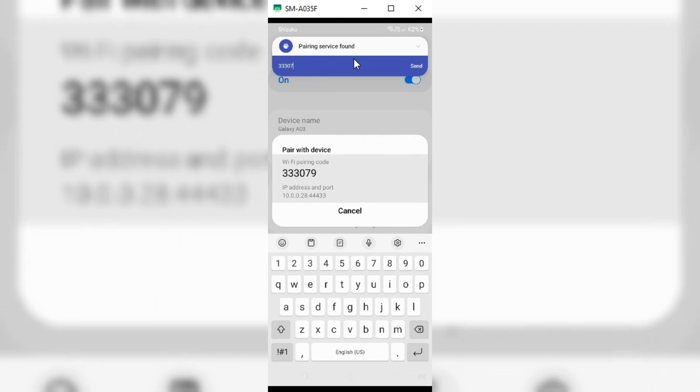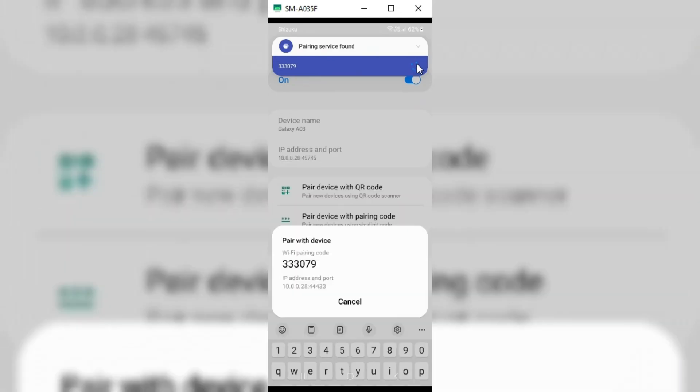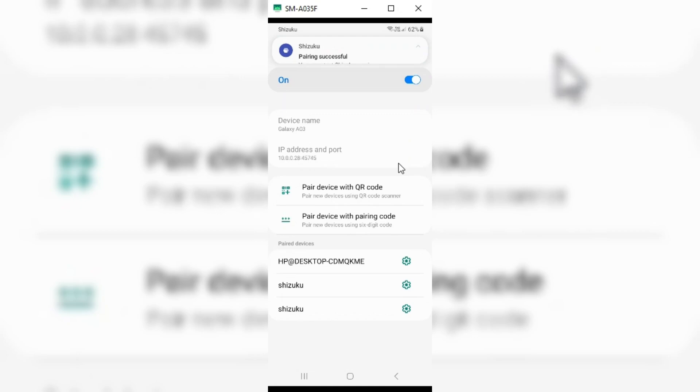Now put that code in the pairing service and hit send. You will see on top notifications, pairing successfully.